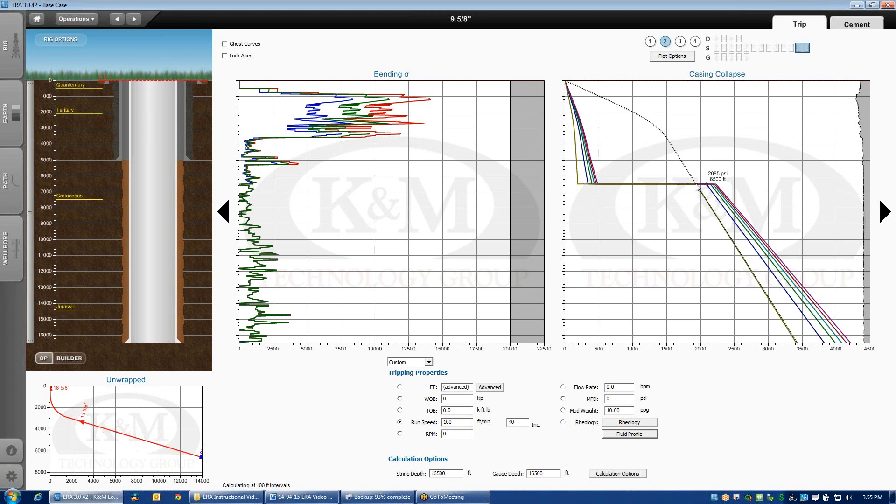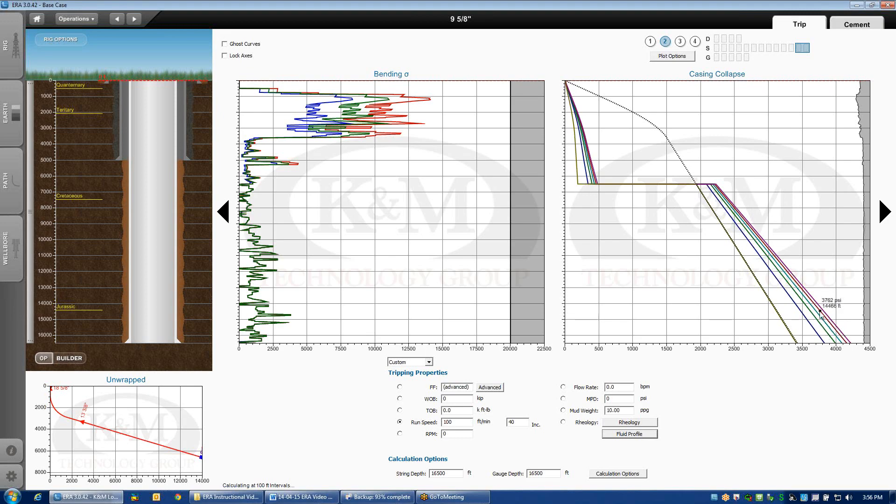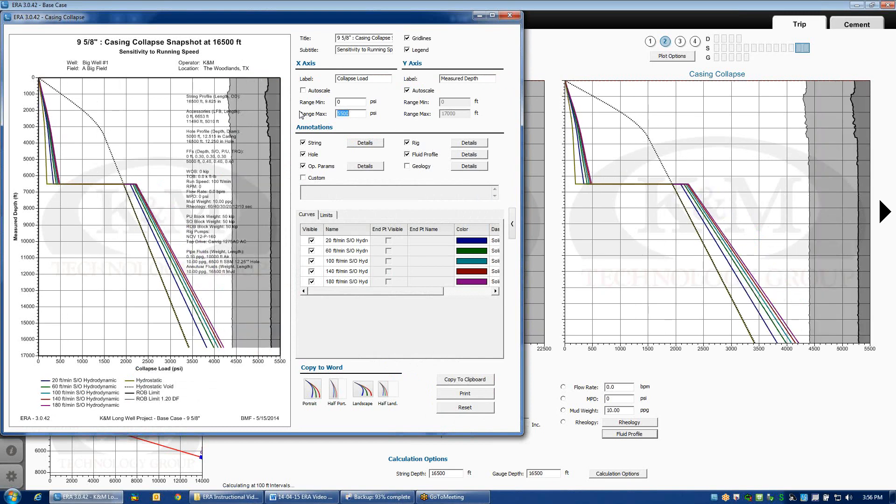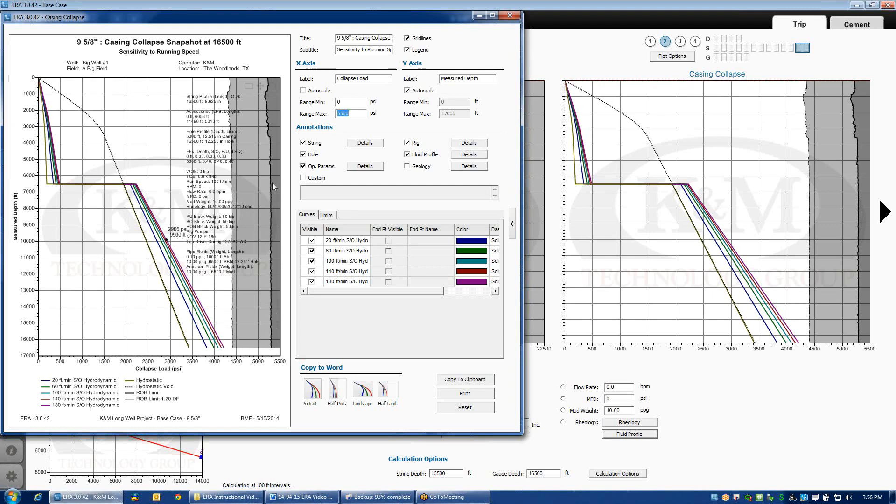The dynamic condition as we're running in the hole are these colored curves surge effect. Now, if I double click on this plot and we change the axis here a little bit, change this up maybe to 5,500 psi.